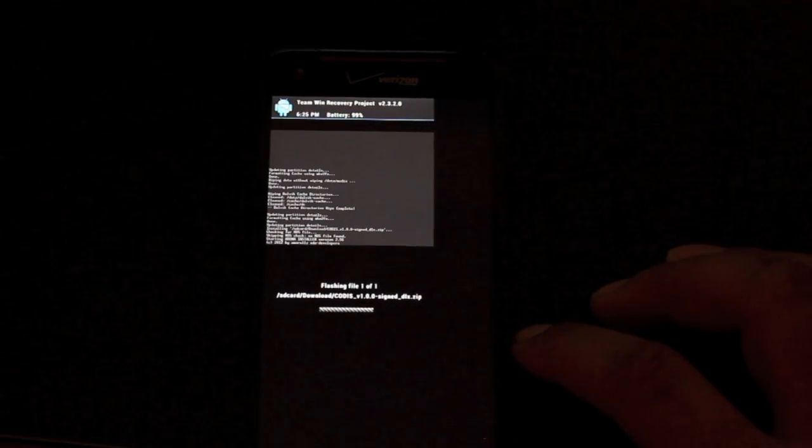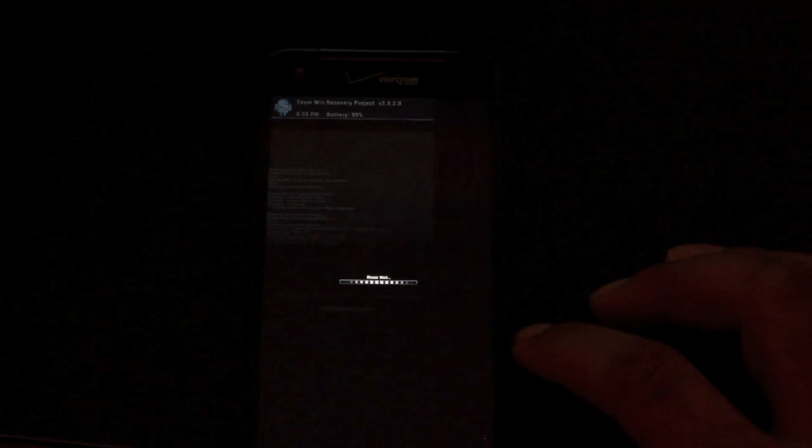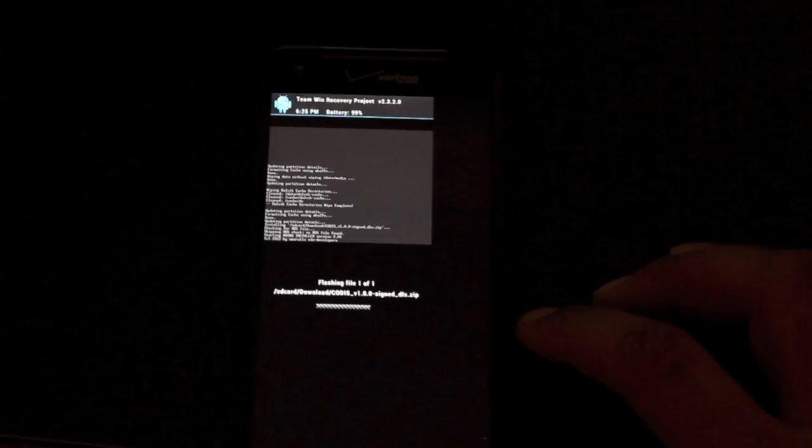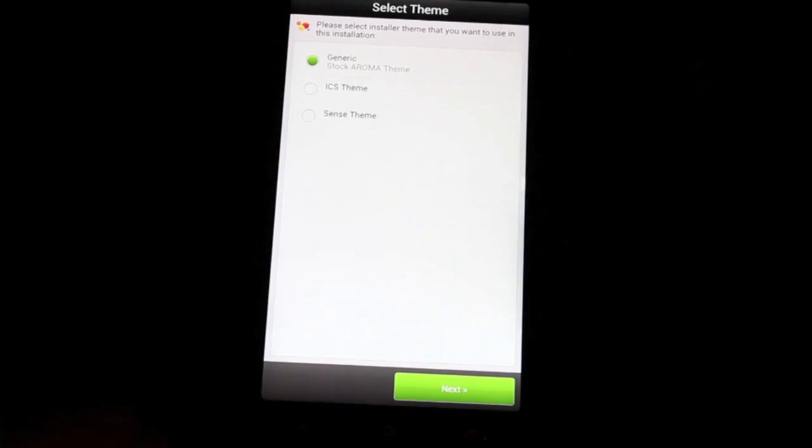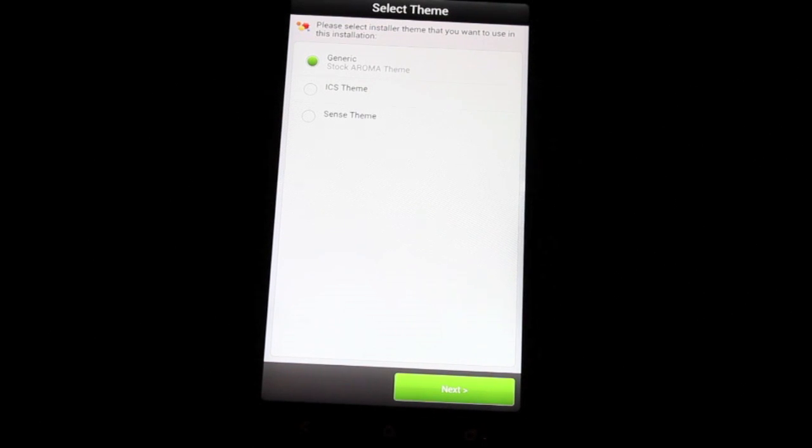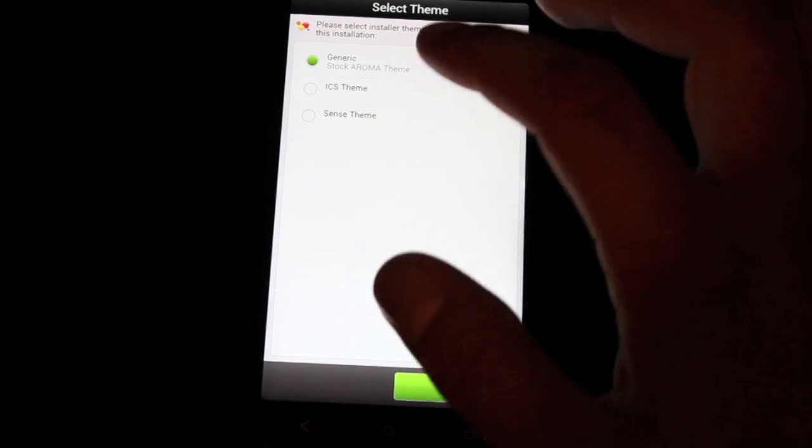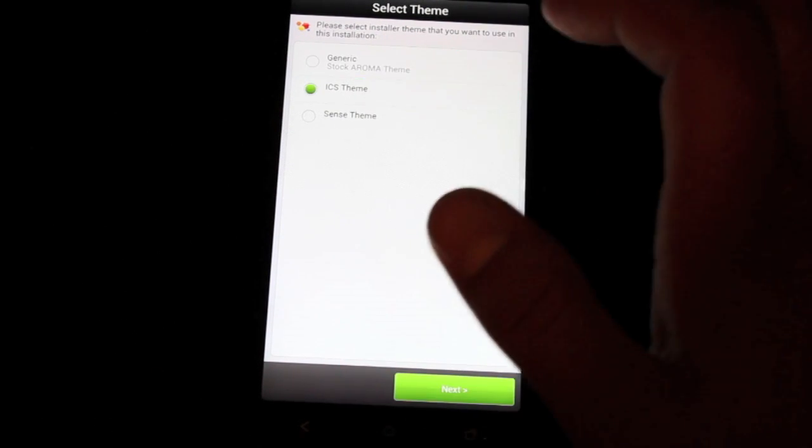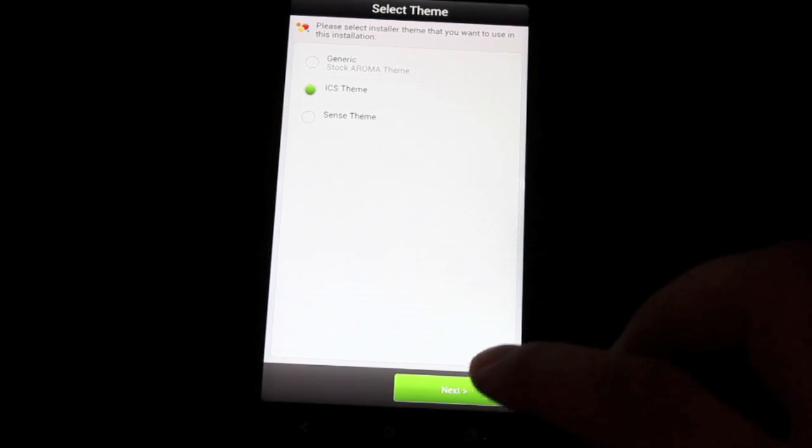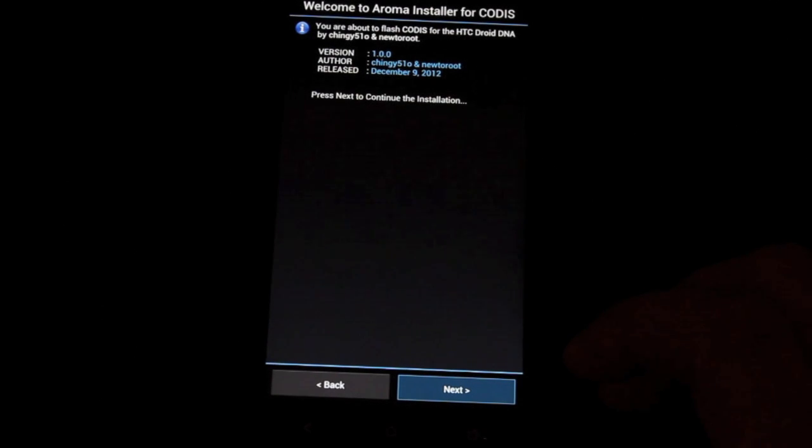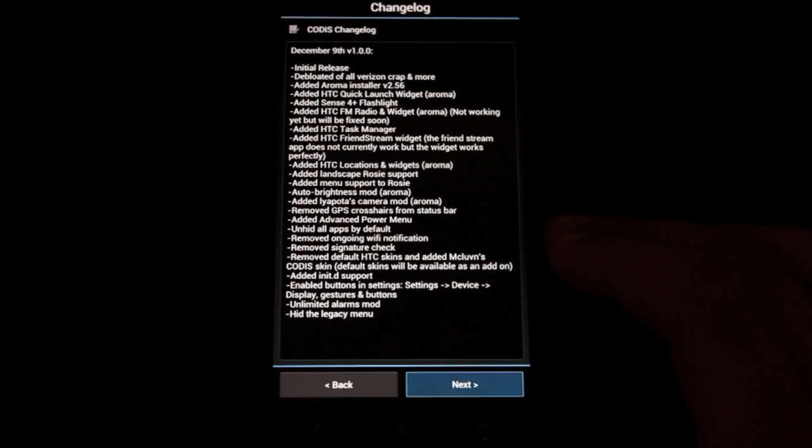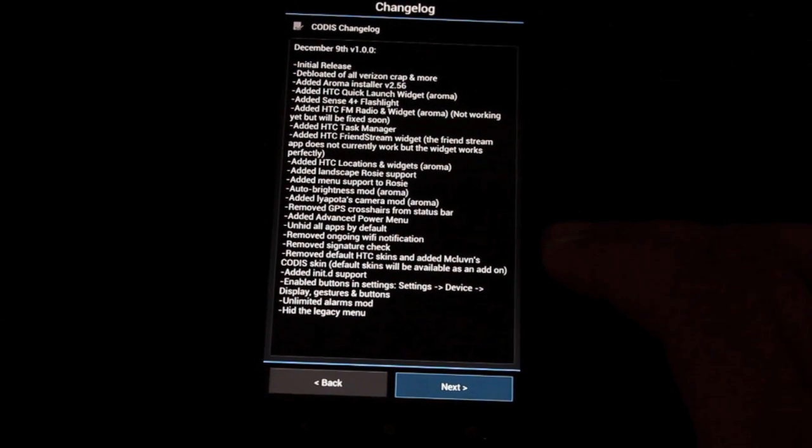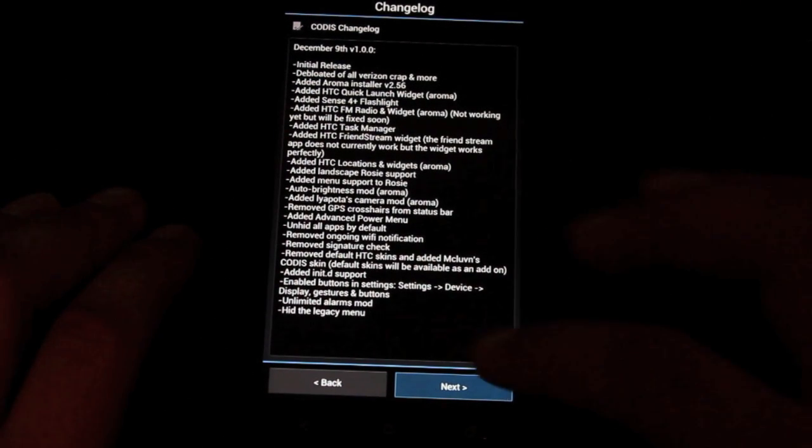Now this is going to bring up the Aroma Installer, which will give us all sorts of different options. Now here you get to basically customize your ROM. This is what's so cool about the Mic Mic ROM. So we're going to go ahead and I'm going to install this the way that I would like to install this. You can kind of go your own way and you'll end up with a different experience than me. I'm just going to go with the ICS theme. So this would be more like an AOSP theme.